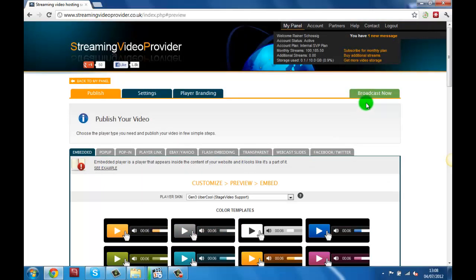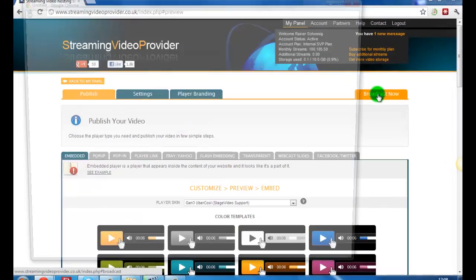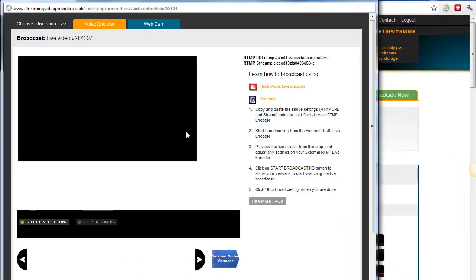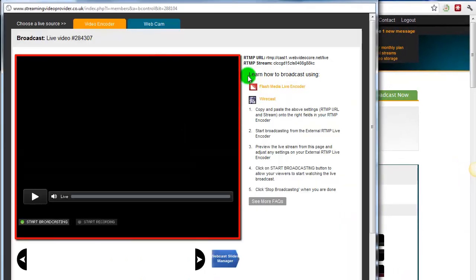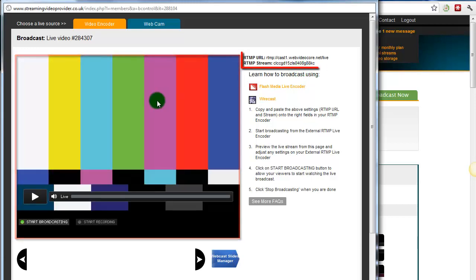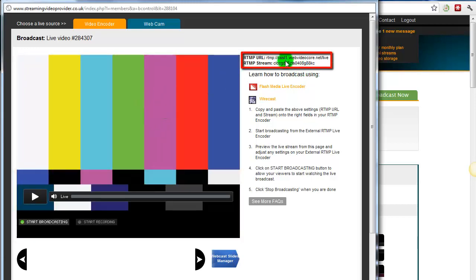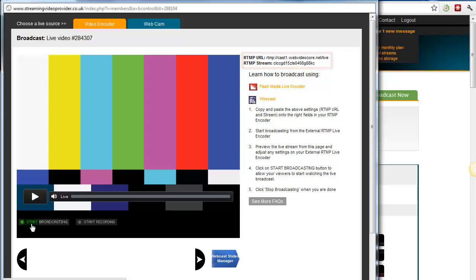Once we're happy with the look and feel of our player we will click on the broadcast now button. This will open our live broadcast window. In the broadcast section we have a live preview of our video cast, our RTMP URL and RTMP stream which we will need to paste into our live casting software, and we also have our start broadcasting and start recording buttons.